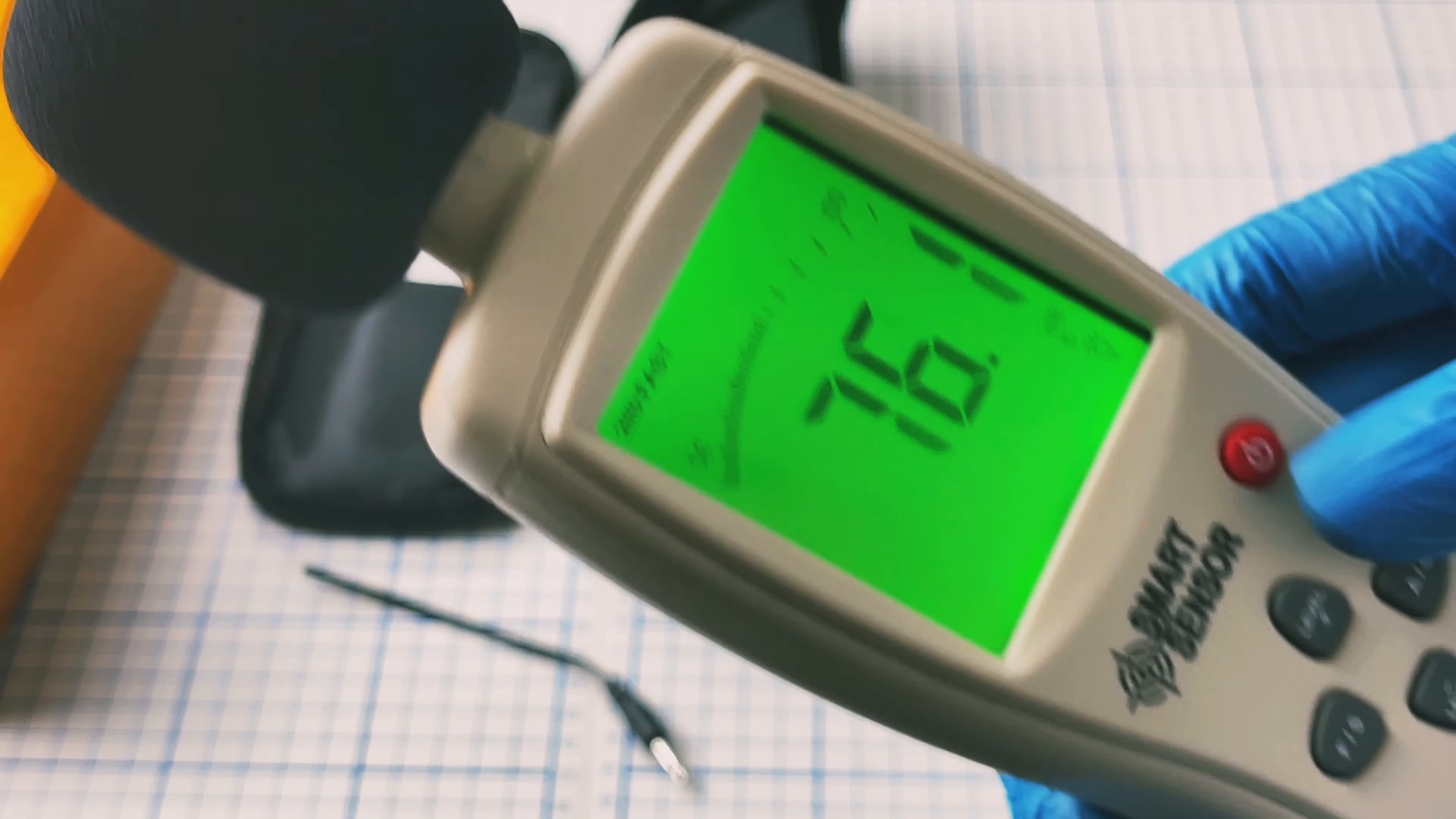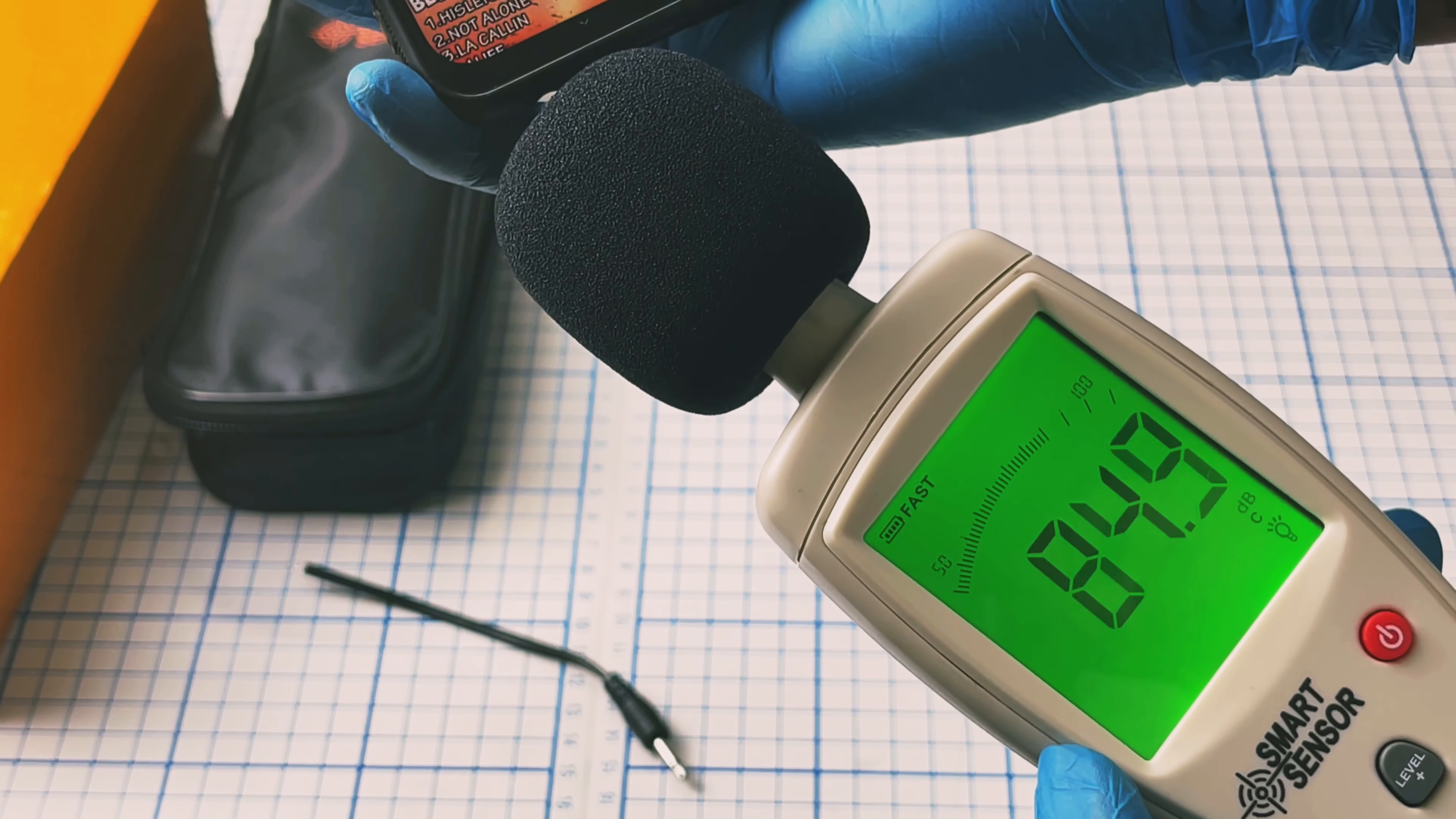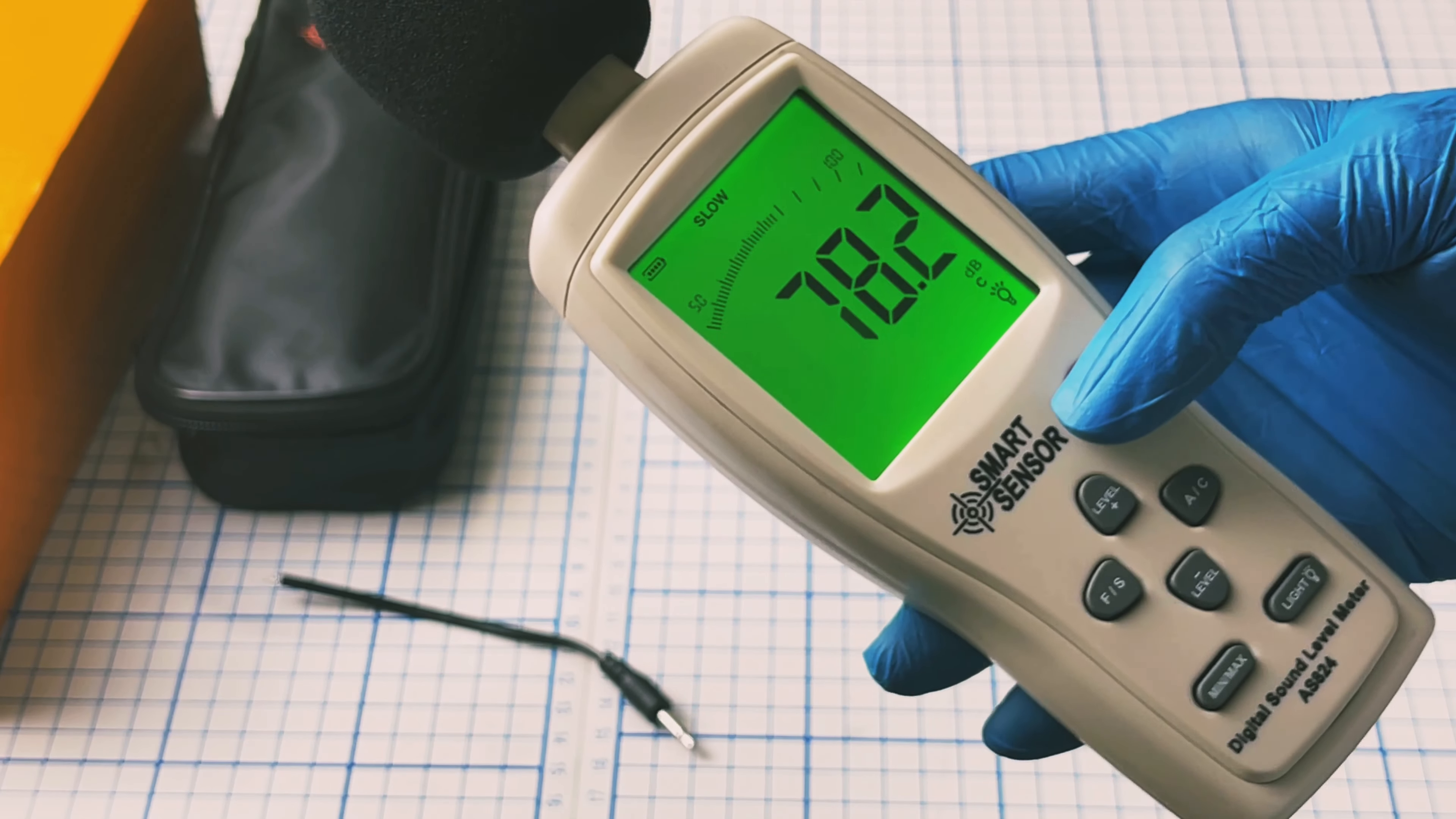The meter has many options including fast and slow modes. It's in fast mode now. When you put it in slow mode, the results update a little bit slower.